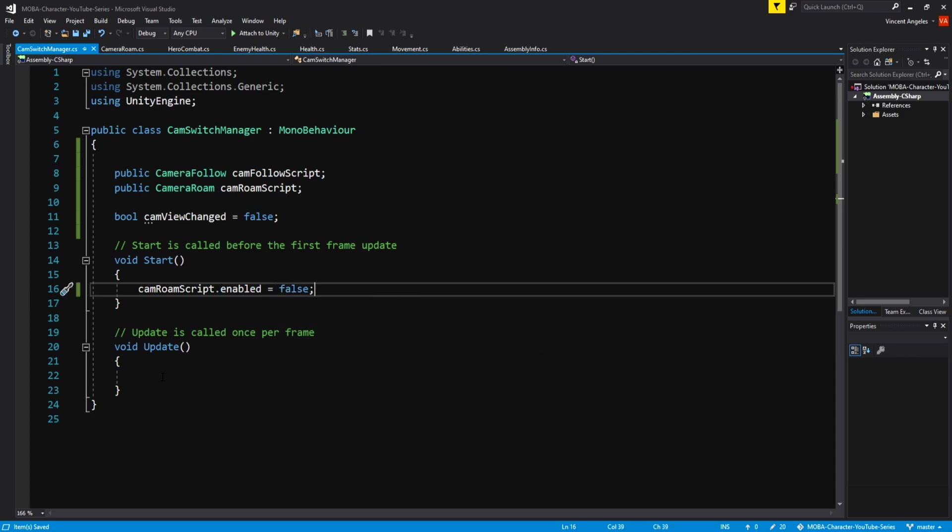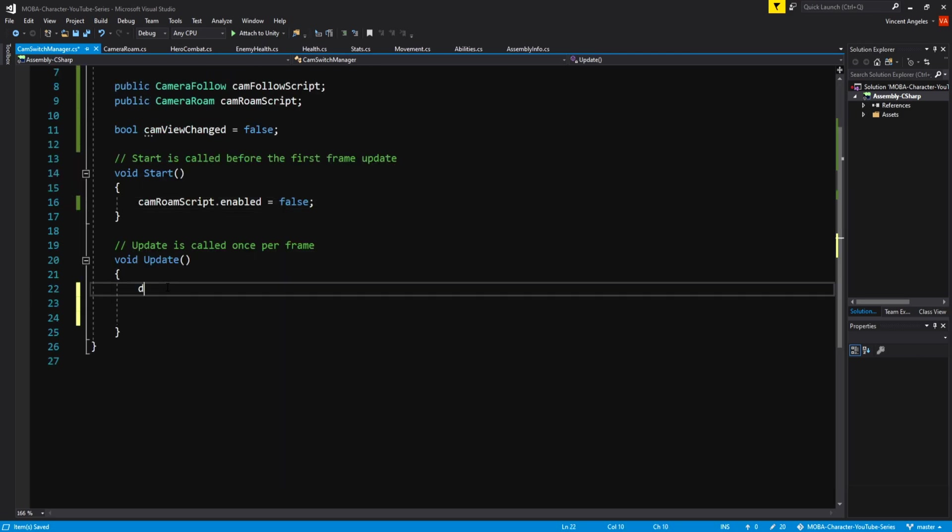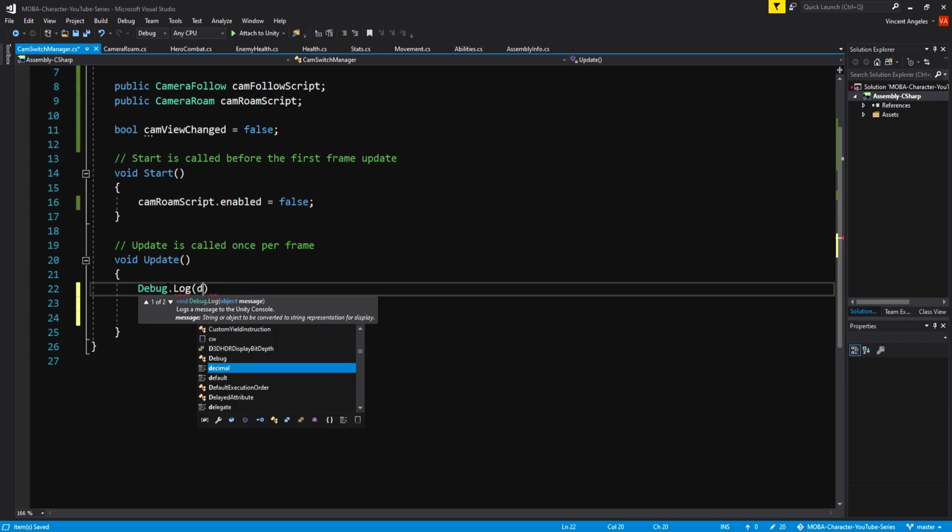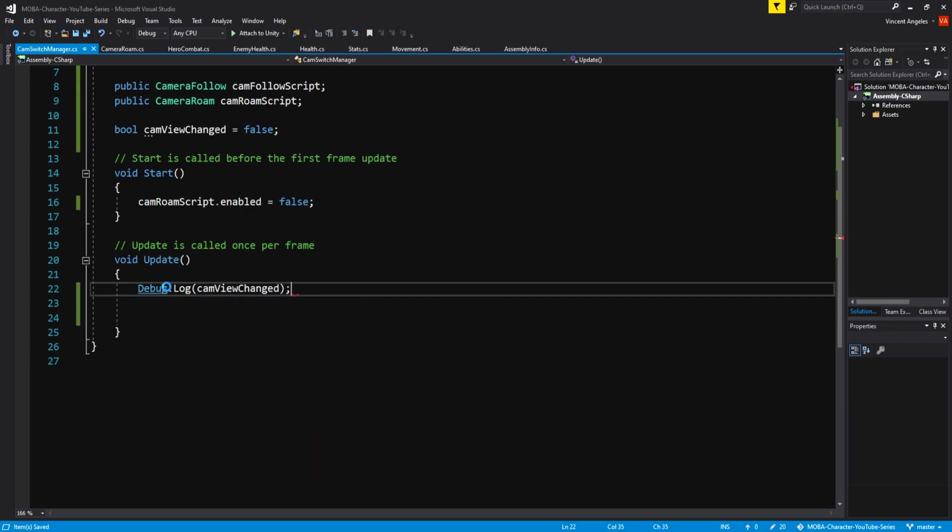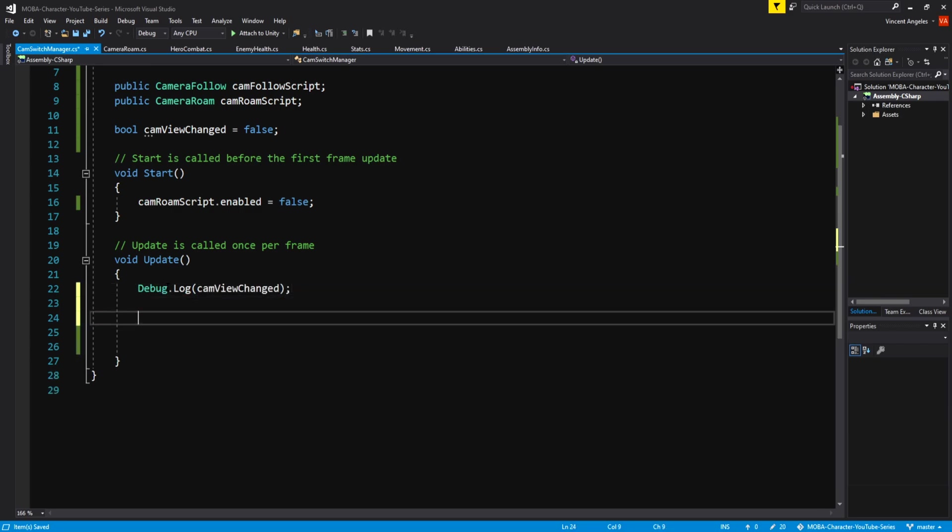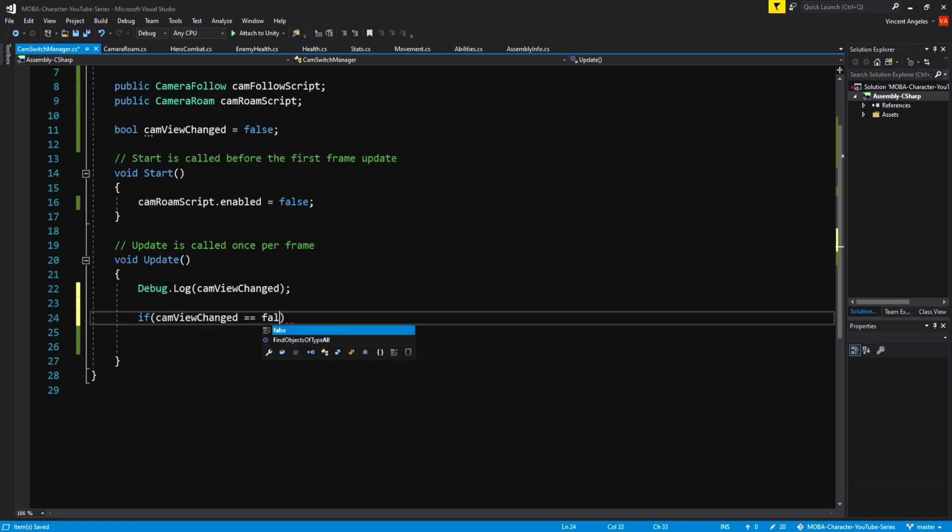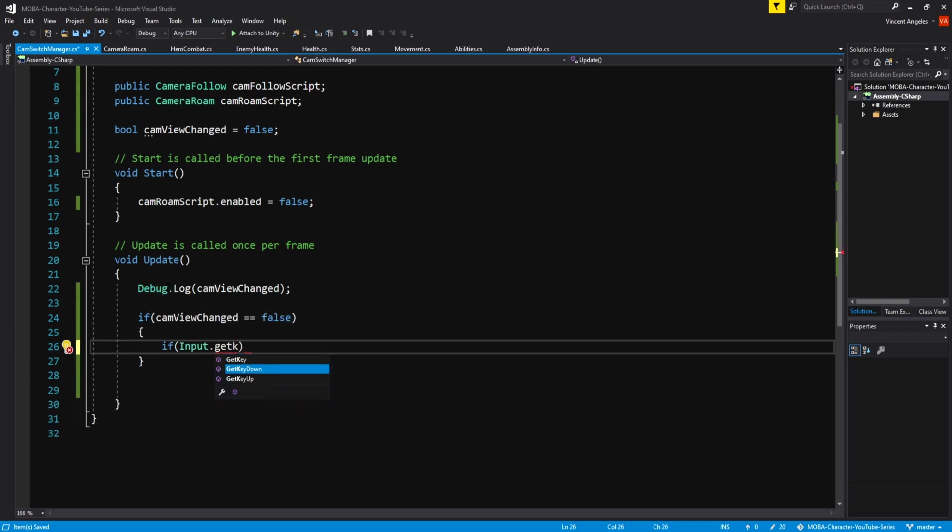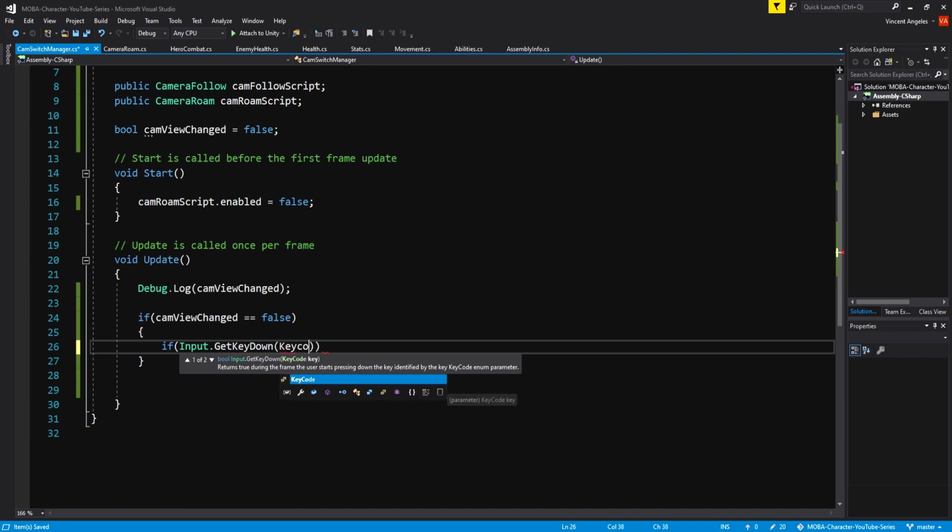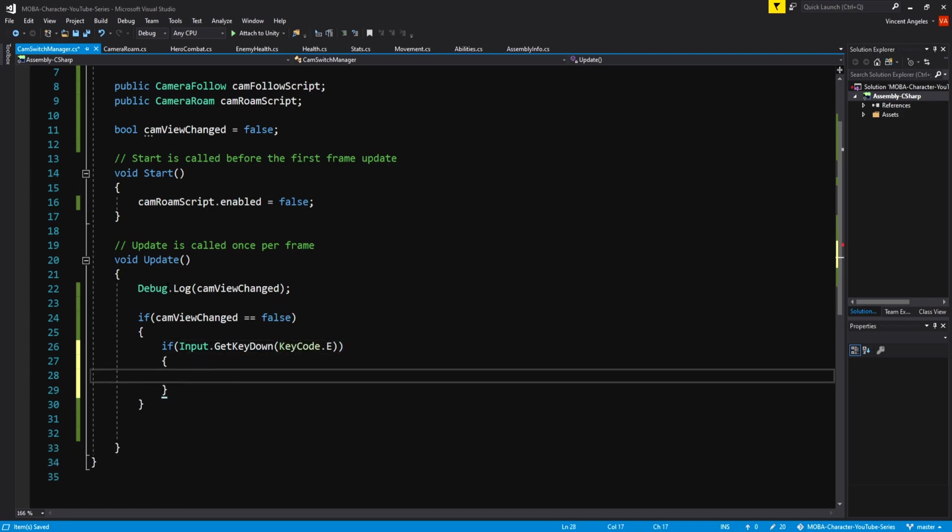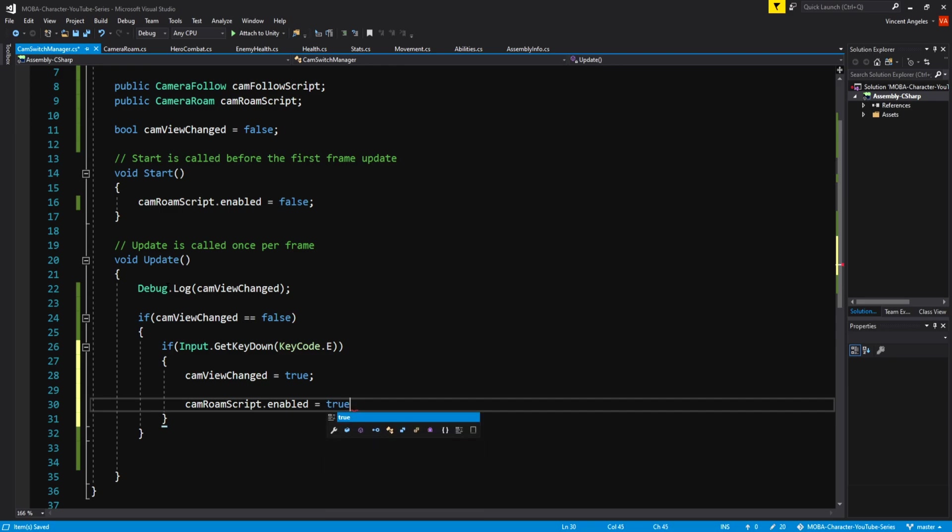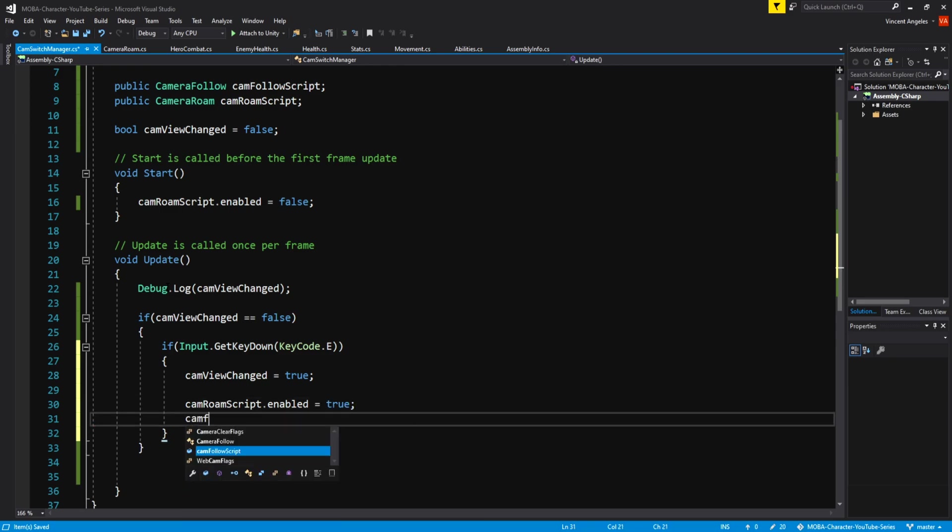Going down to the update method, I'll just write a debug.log to know whether or not my camera view is changed. This is totally up to you. I just like seeing if it's working or not. Then write if cam view changed is set to false, do another if statement where if input.getKeyDown keycode e, cam view changed is equal to true. Also have camera roam script.enabled equal to true and camera follow script.enabled equal to false.